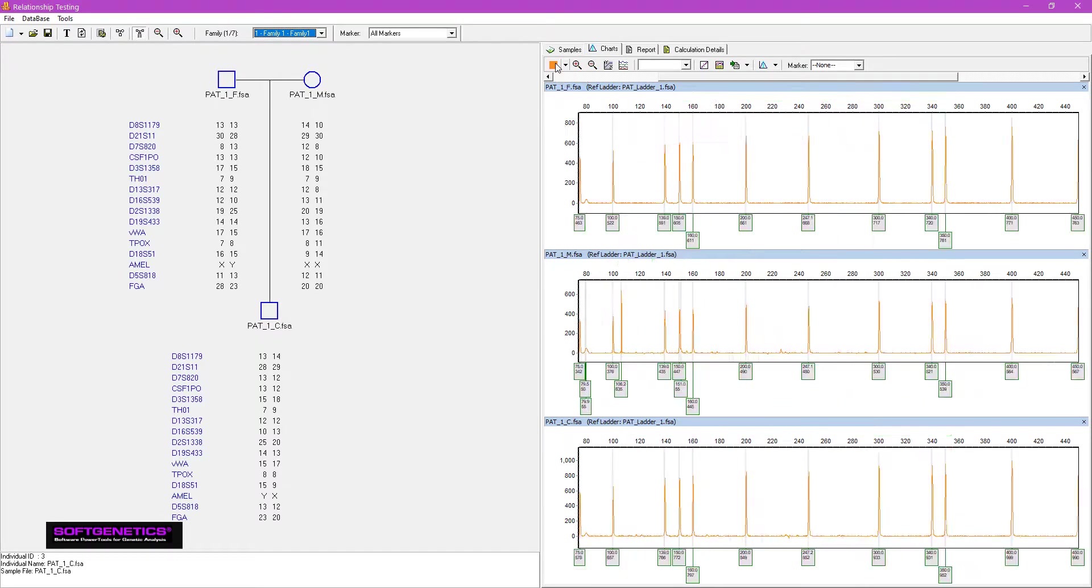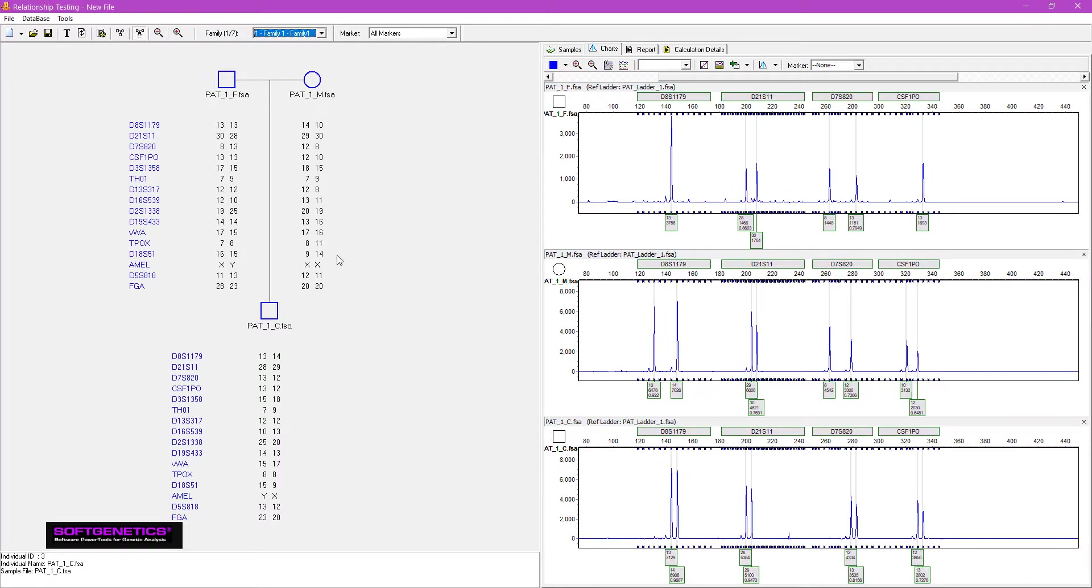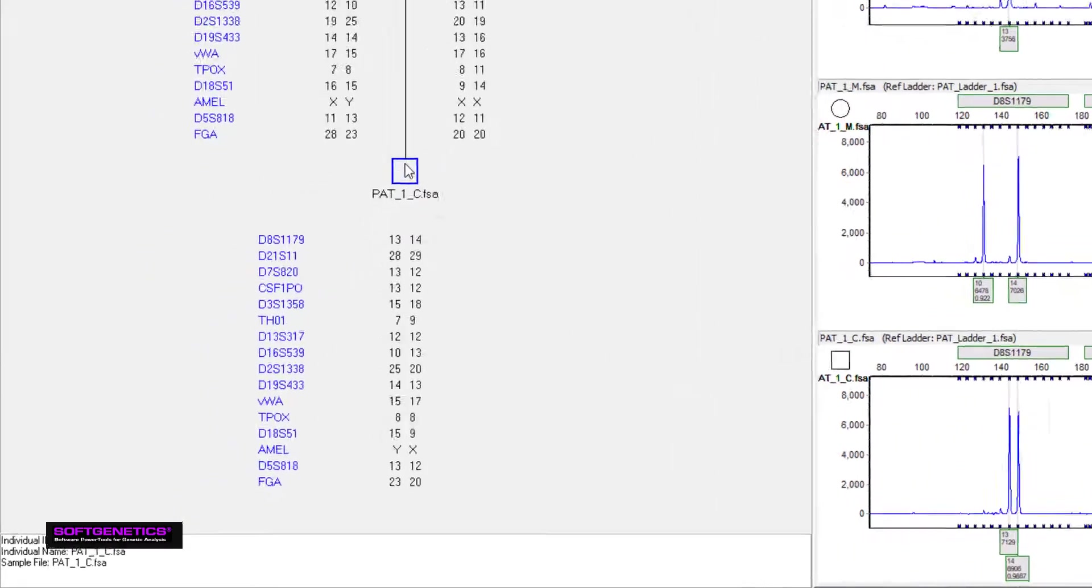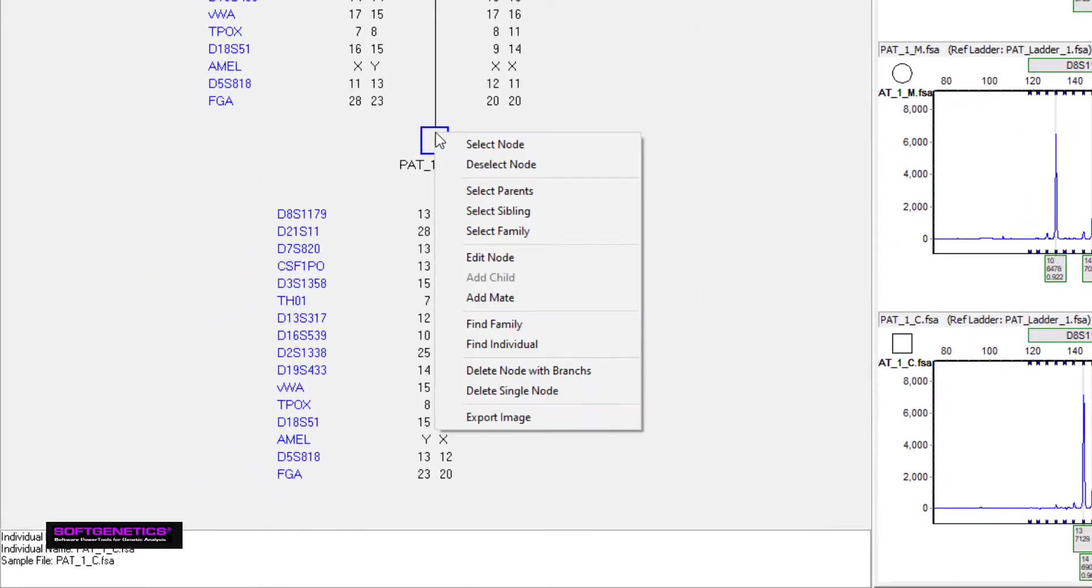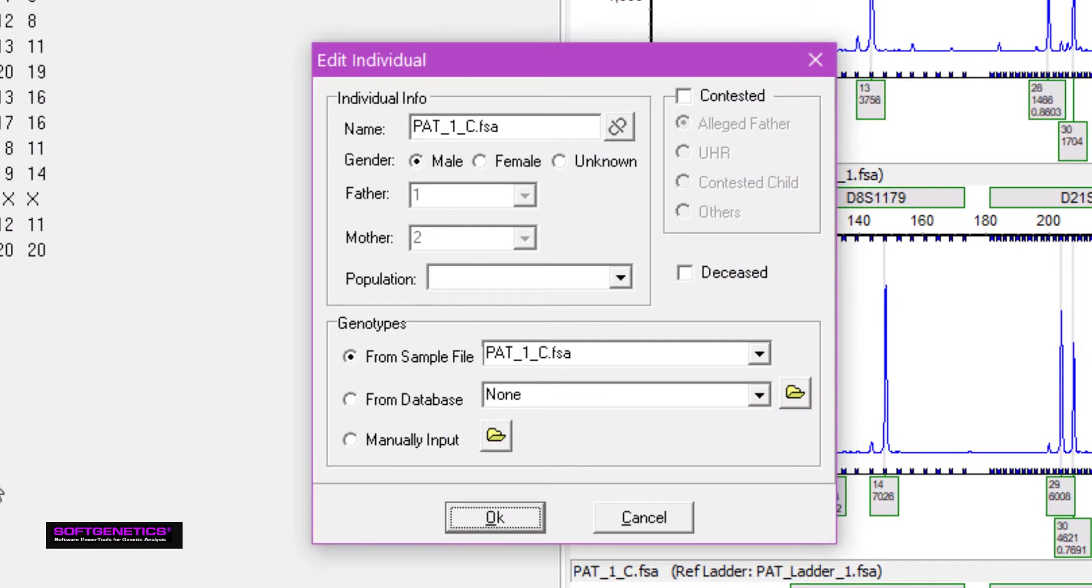Right mouse click and choose Edit node to input information or set a parent as contested to activate the paternity index calculations.